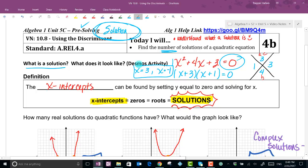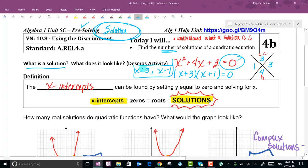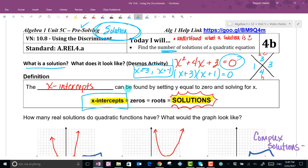If we graph this equation, those solutions correspond to special points on the graph — specifically, negative 3 and negative 1 are the x-intercepts. So when we solve a quadratic, what we're really finding are its x-intercepts. These are points useful for graphing and for problem-solving, such as where a projectile hits the ground.